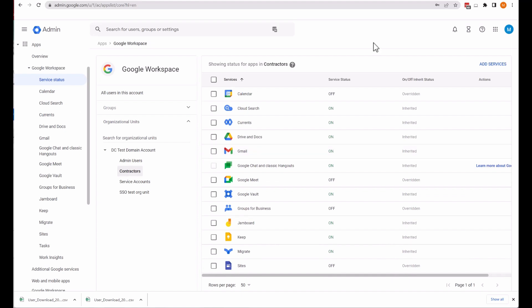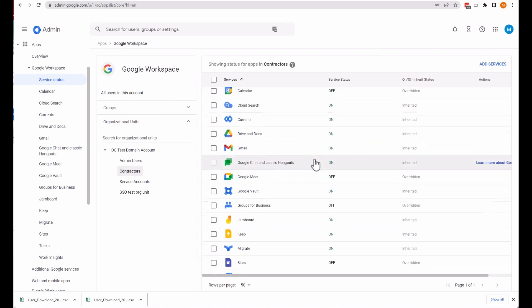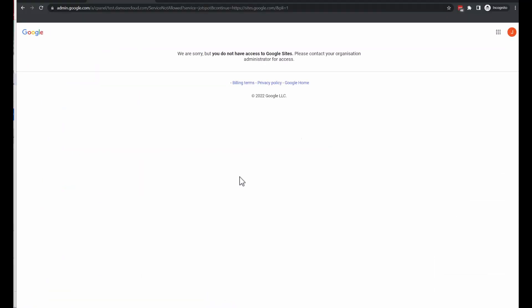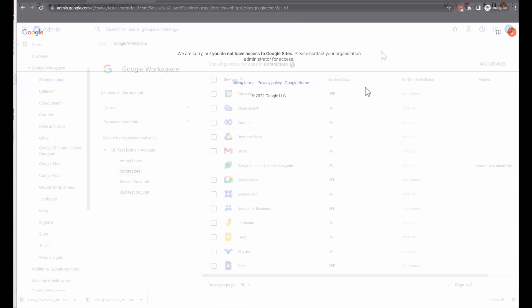If any user attempts to access any of the services that are turned off, they will see: 'We are sorry, but you don't have access to Google Sites. Please contact your organization administrator for access.'